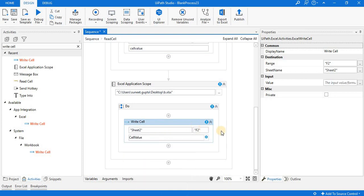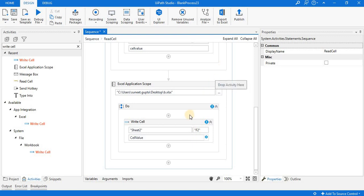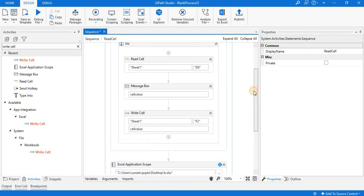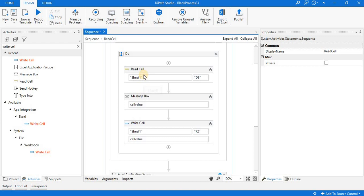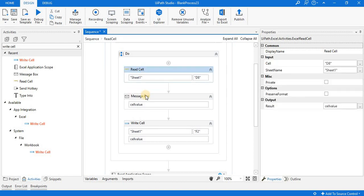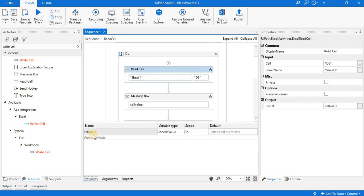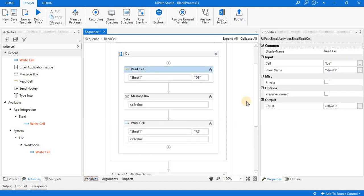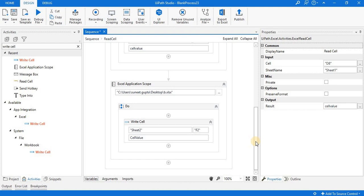There is an error with the Write Cell activity. Checking the variable: cell value exists, but its scope is set to the inner sequence. We have to change the scope of this variable. Simply click here and change the scope to 'Read Cell' — the outer sequence. Now you can see there is no error.